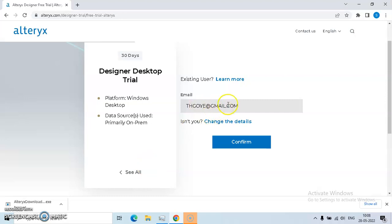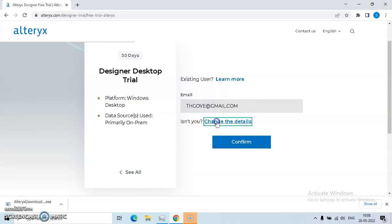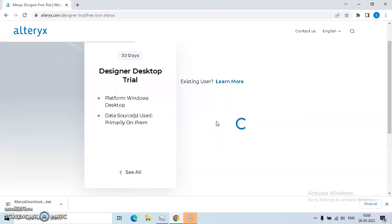Then, if you are an existing user, you need to put your email. If not, change the details.